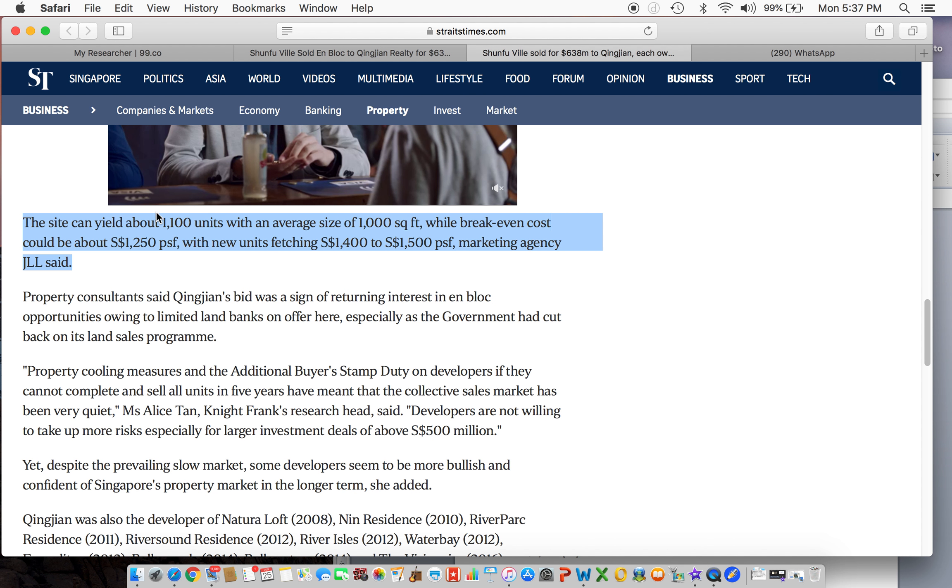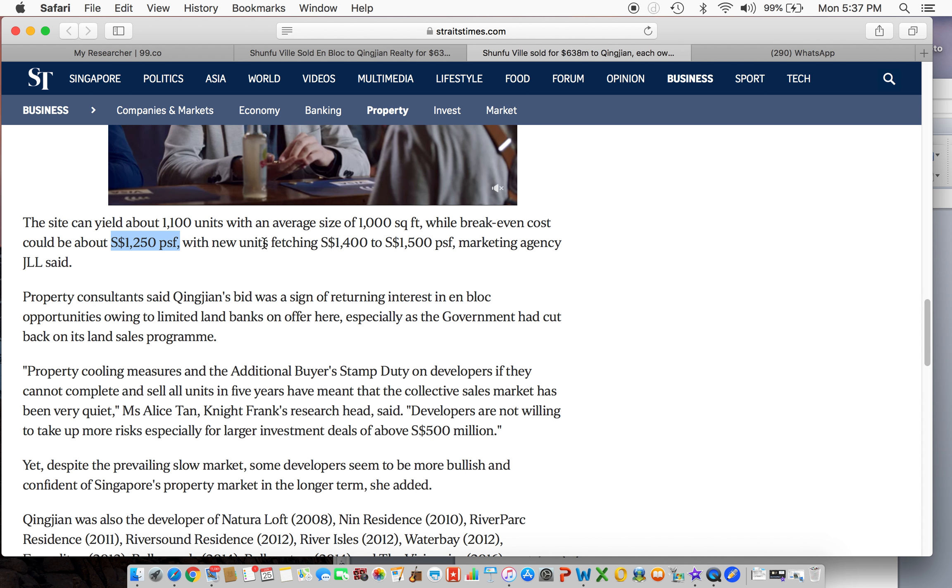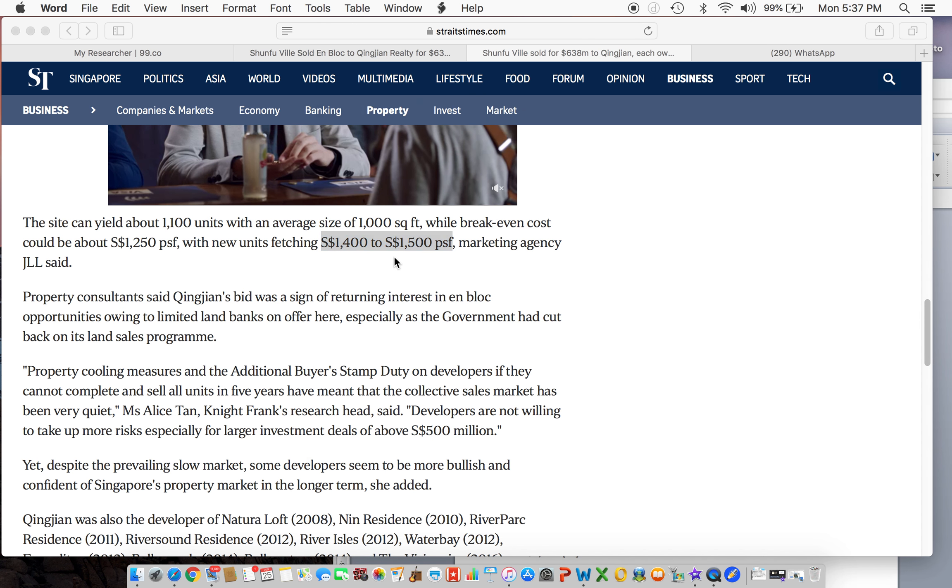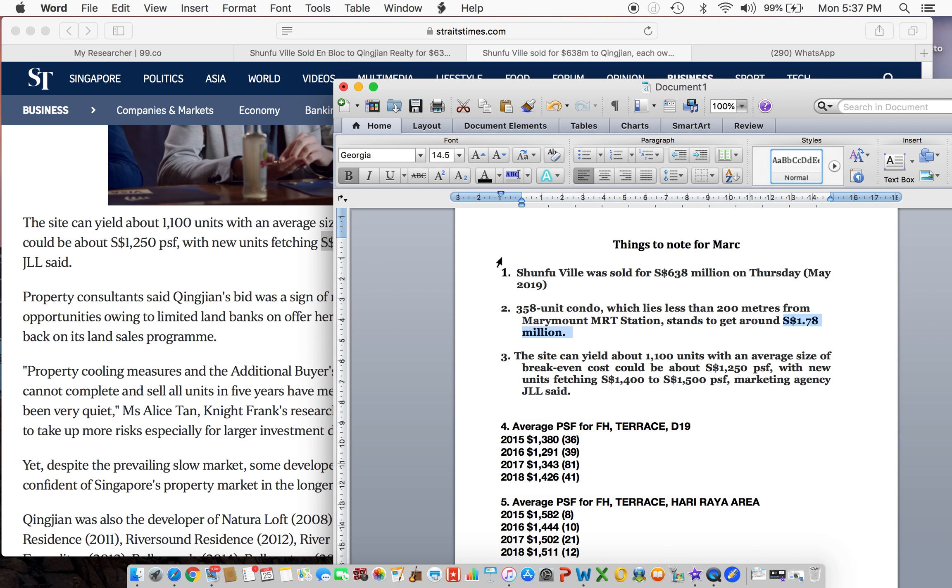End of the day, they're gonna create about 1,100 units, and the break-even cost for the developer is about $1,250 per square foot. And when they launch, this is the price that they're gonna be selling at: $1,400 to $1,500 per square foot for 99-year land.